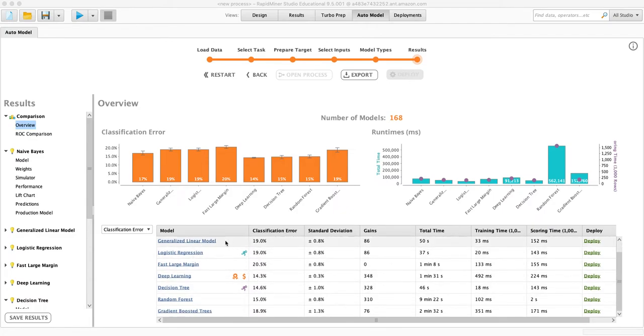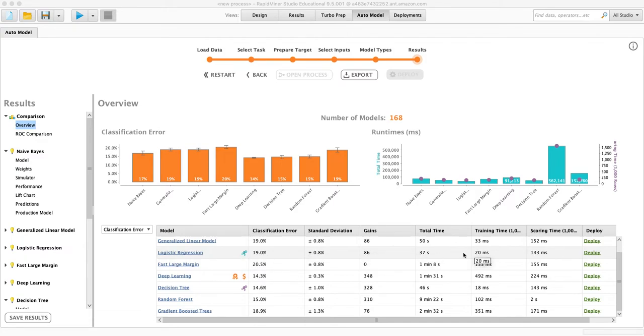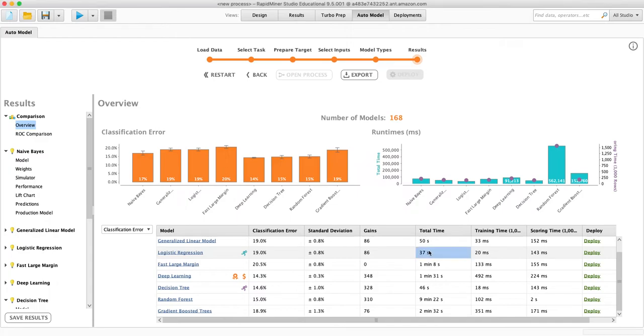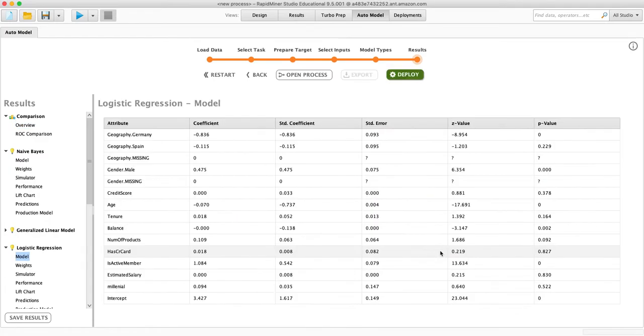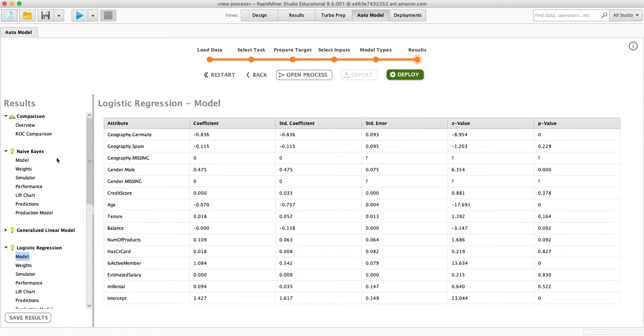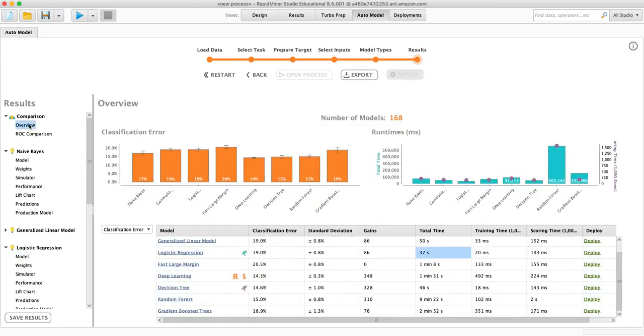They give us little indicators here on how fast they are. So logistic regression, which is a very simple tool, made its model. Clicked on it, it took me there in 37 seconds.